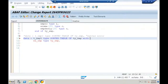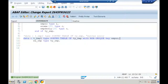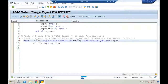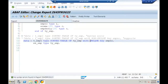Let me check whether sorted internal table supports a non-unique key. I'll declare with NON-UNIQUE KEY employee_number. Save and syntax check — no error. So it supports non-unique key declaration. Now let me check whether it supports a unique key: TYPE SORTED TABLE OF ty_emp WITH UNIQUE KEY employee_number. Syntax check — yes it supports that too. So sorted internal table supports both non-unique and unique keys.